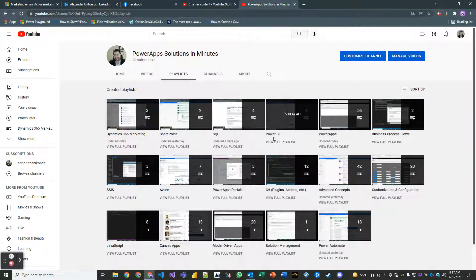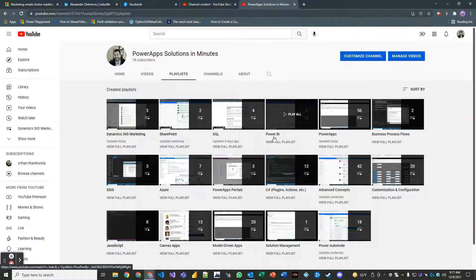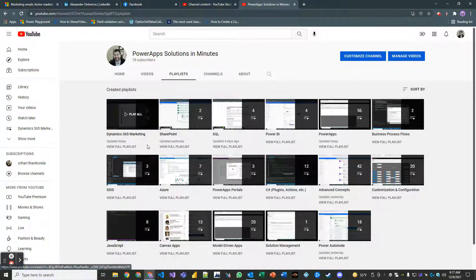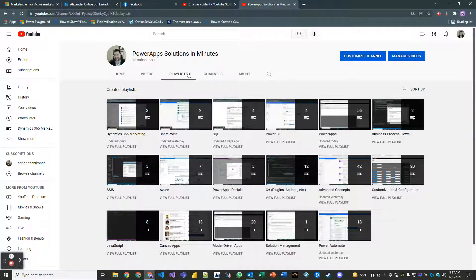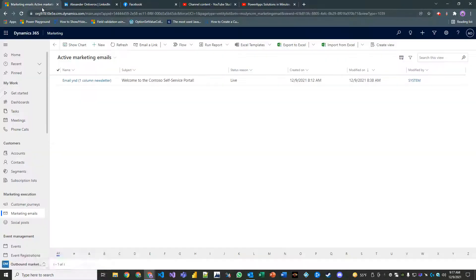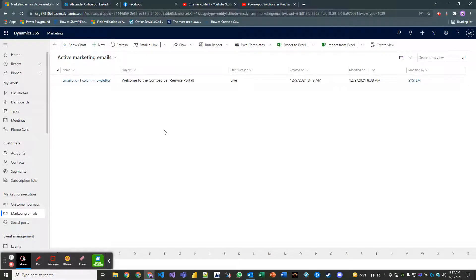Hey everyone, thanks for joining. In this video we're going to create a simple customer journey for the segment we made and also the marketing email we've created in previous videos.